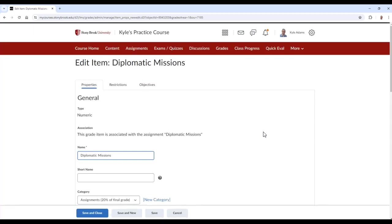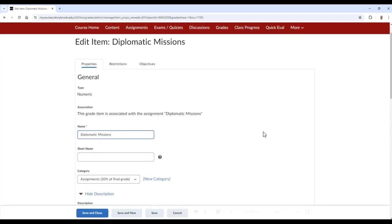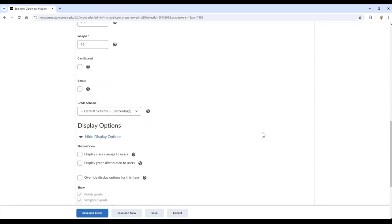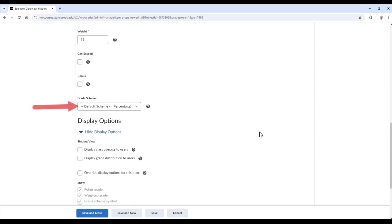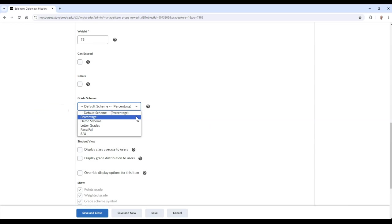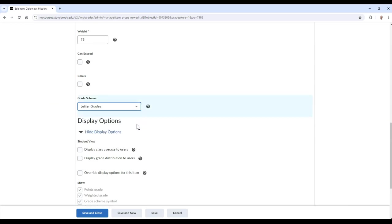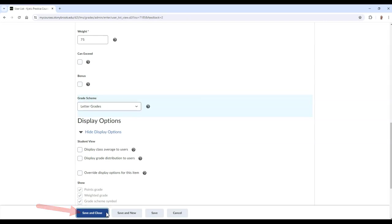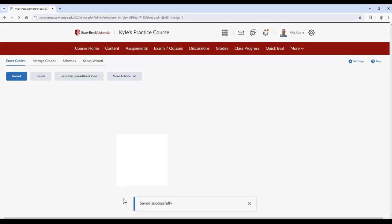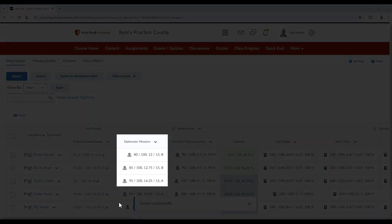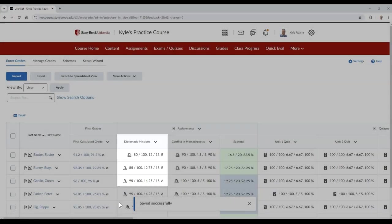In the Grade Scheme area, select the scheme you wish to apply to this grade item. Then finish by selecting Save and Close. Now we can see the letter grades applied only for this grade item.